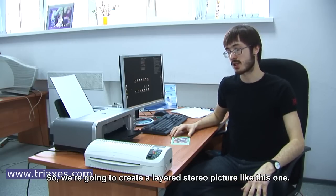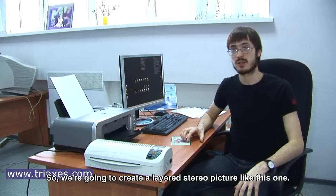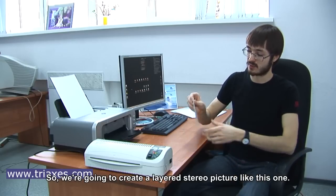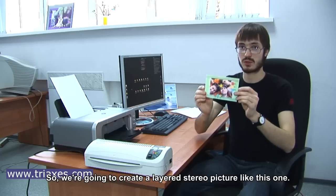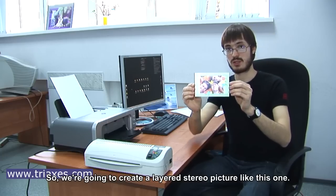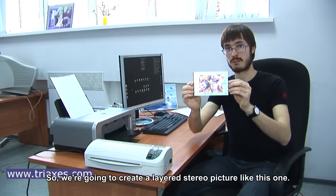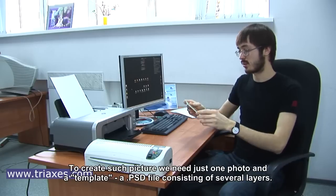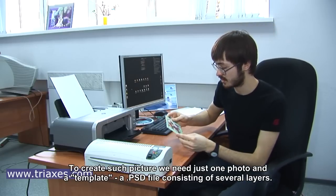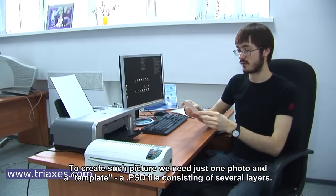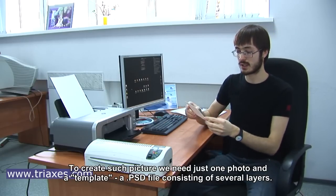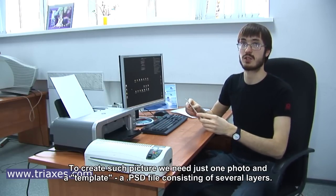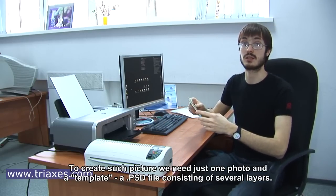So, we're going to create a layer stereo picture like this one. To create such picture, we need just one photo and a so-called template.